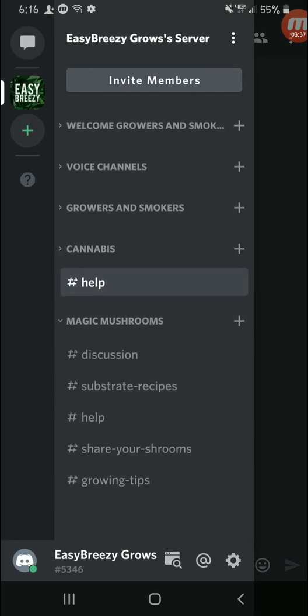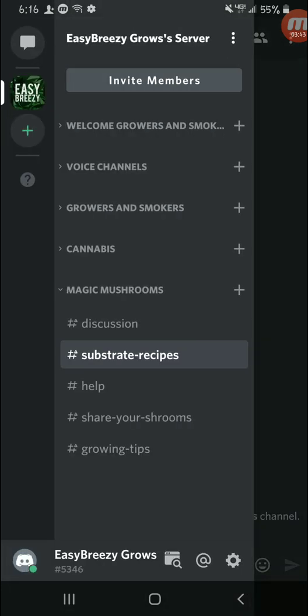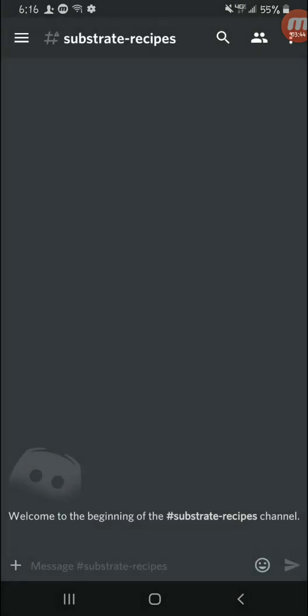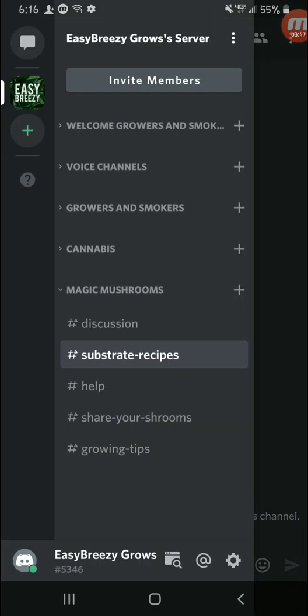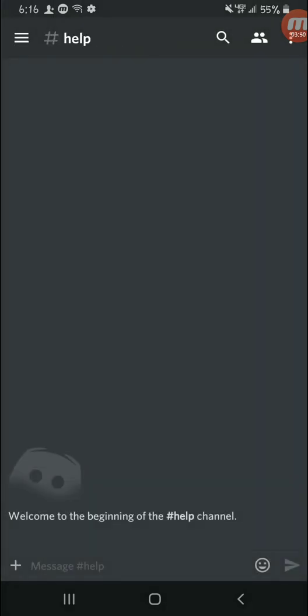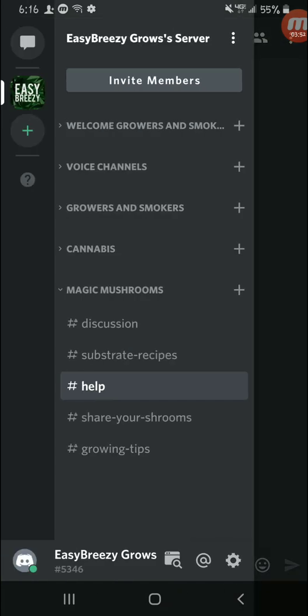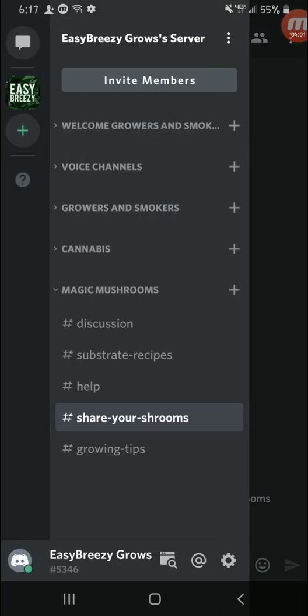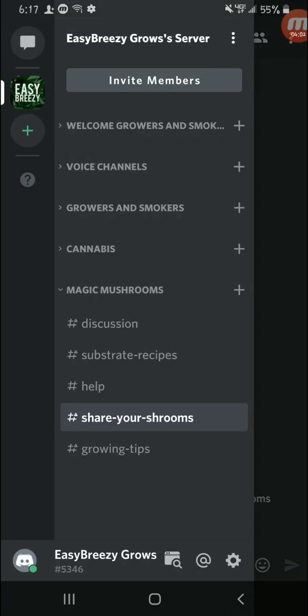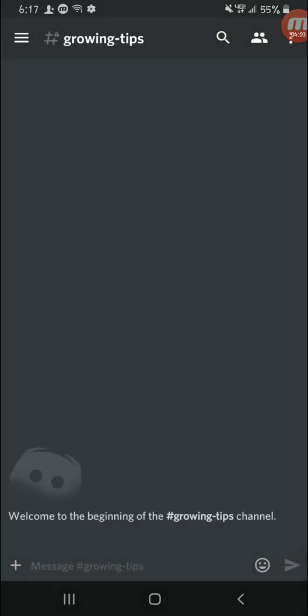And it's almost the same thing for the mushroom side here. We got a whole discussion page, we got substrate recipes where if you have any recipes you can post them here so other people can find them and use them and stuff like that. Of course we got a help page where if you need help on your stuff you can post them here. Share your shrooms if you guys want to post pictures of your grows, stuff like that, you can post them here. And growing tips, pretty basic - if you got any tips on growing and stuff like that, be sure to post them there.